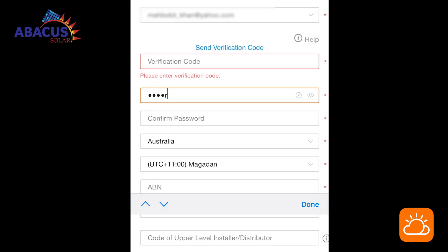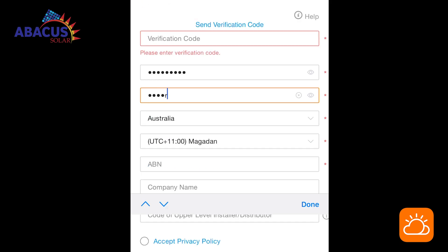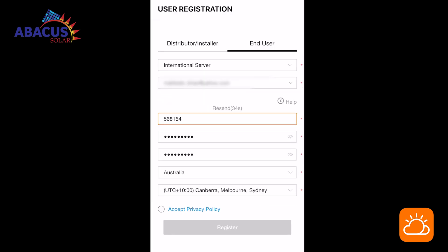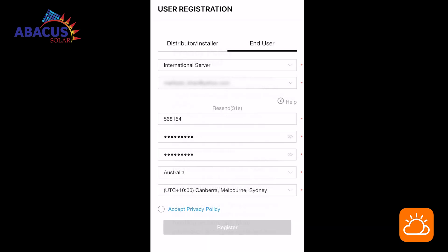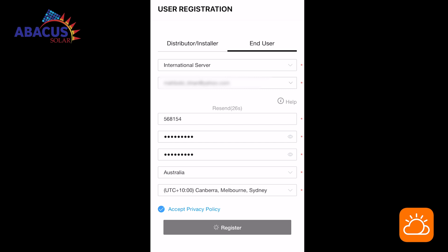Set up your preferred password and location. Make sure all your details are correct. Accept privacy policy and click register. Your account is ready to go.